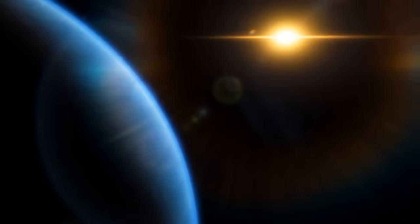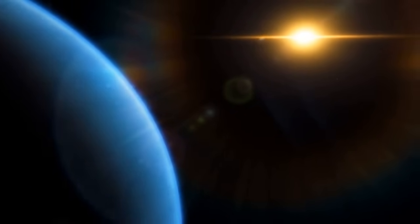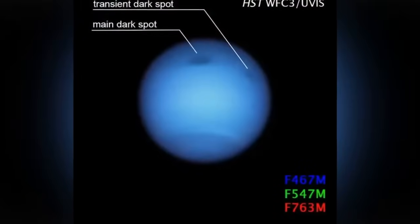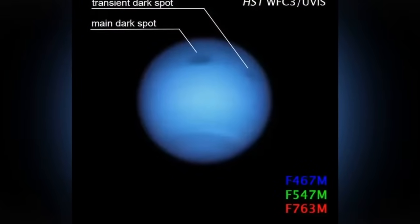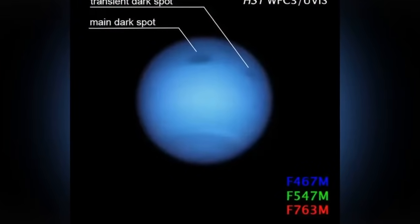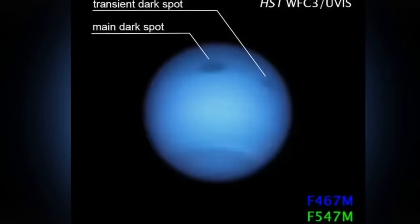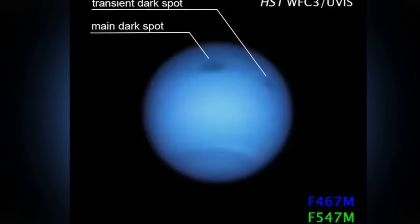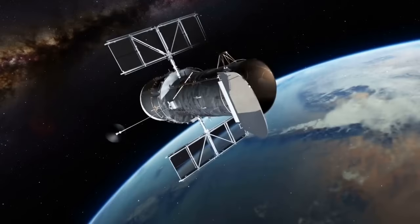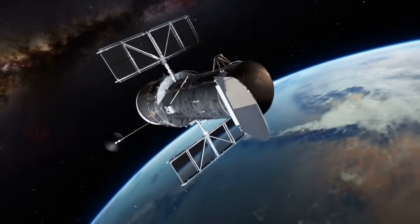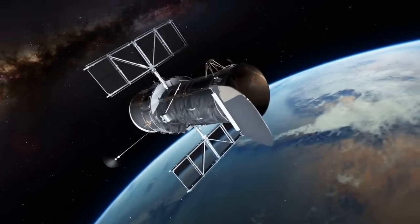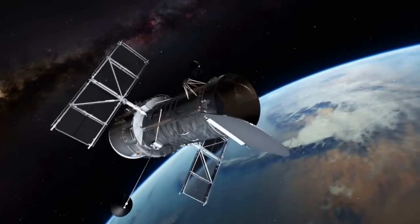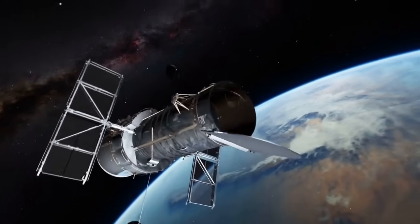Neptune also hosts dynamic storms, with winds reaching 600 meters per second. One of the most famous storms is the Great Dark Spot, similar to Jupiter's Great Red Spot, discovered by the Voyager 2 spacecraft in 1989. This storm covered an area of 13,000 by 6,600 kilometers.